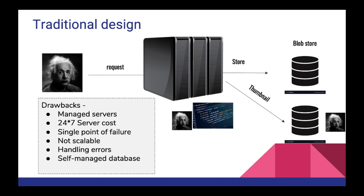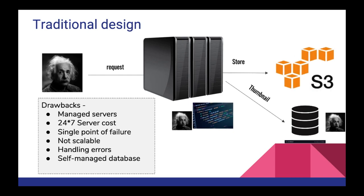So what I'm going to do here is we'll take the last point, self-managed database, and work on that. We'll replace a blob store and let AWS manage it for us. We'll use AWS S3. S3 is a blob store that is provided by AWS. So why do we use AWS S3? Let's look into this.